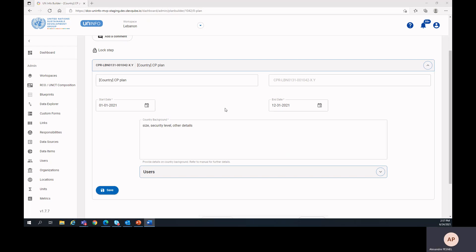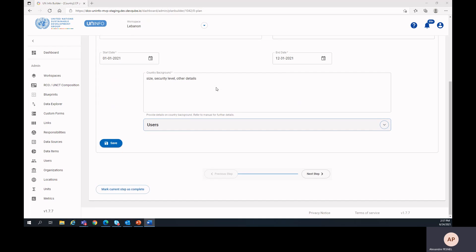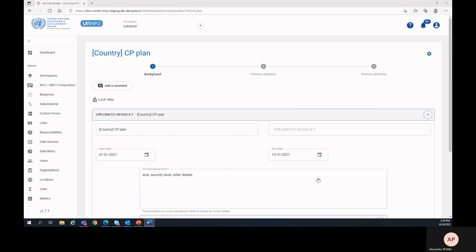After populating the country background, it's time to press save. To move to the next step, you can either click on next step here, or click on the premise validation icon.